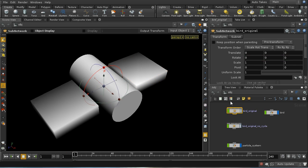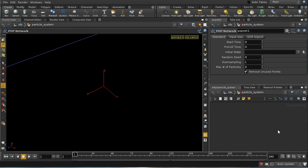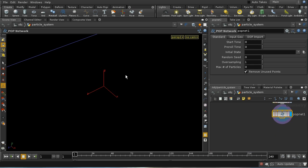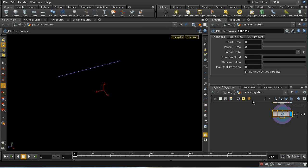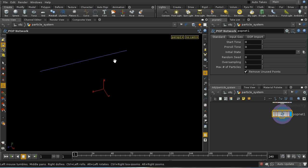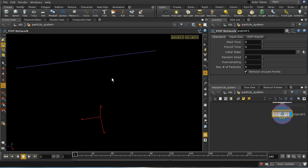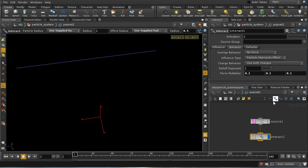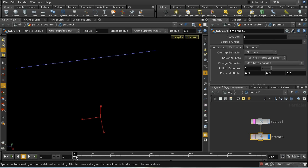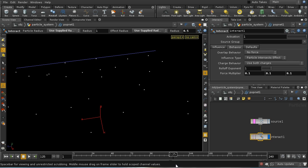So we've got a bit of animation on the bird, and the other thing we've got is a particle system. The particle system starts with a line with some number of points on it - you can't really see them at the moment, but there are about ten points on there. Then we feed that into a pop net which sources five particles a second from the points of that line. And then we have an interact pop, and all this is doing is forcing the particles apart from each other if they get too close. So we can see that the particles fly off with a slightly random velocity, and if they get too close, they're forced apart.